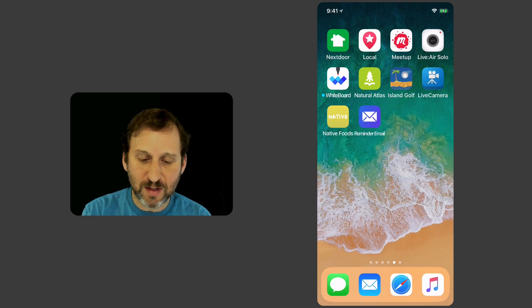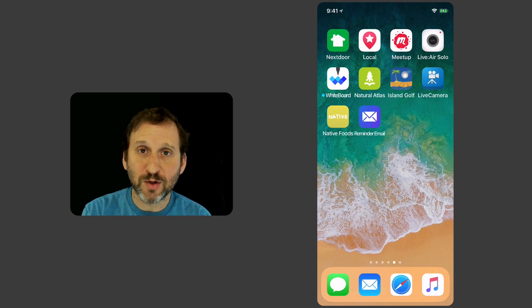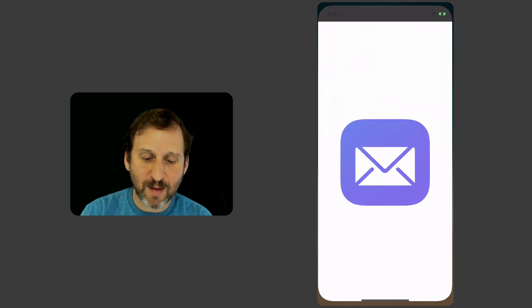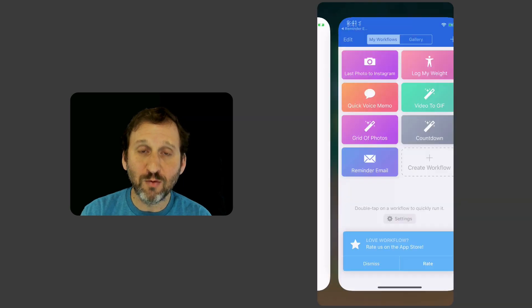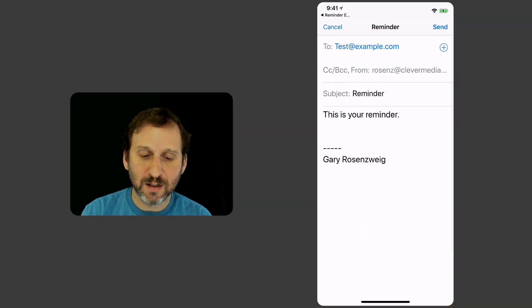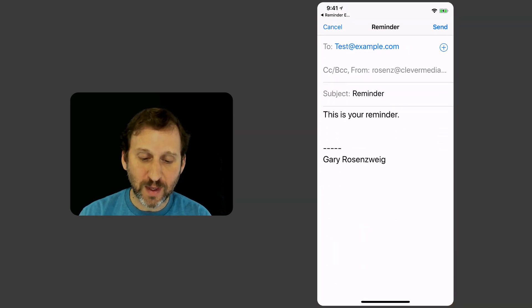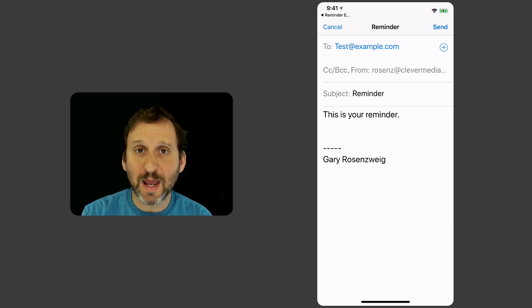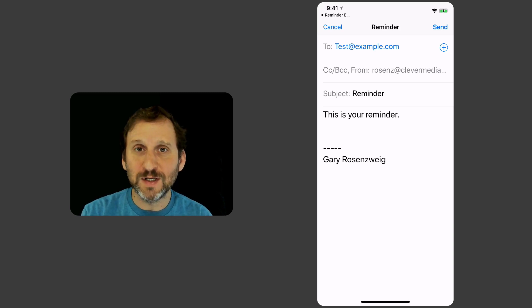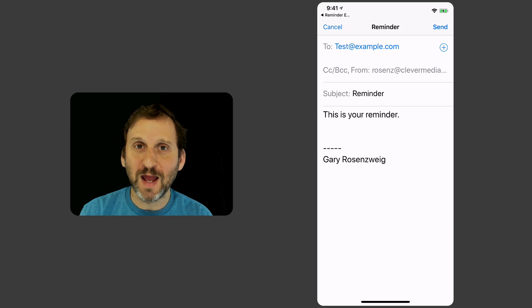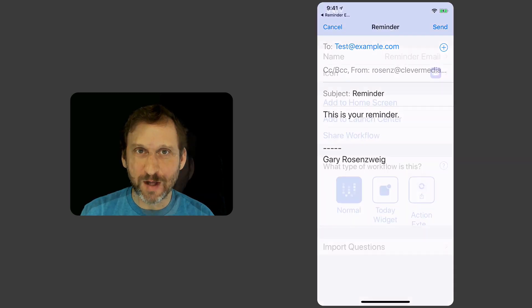Now you can see Reminder Email is actually there as something on the Home screen. If I tap it it will run that script in Workflow and there's my Reminder. I hit Send and send it off. Really convenient. So two steps basically. I can send this Reminder email to a colleague.